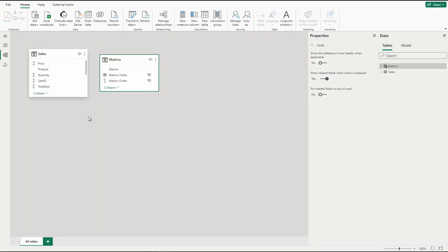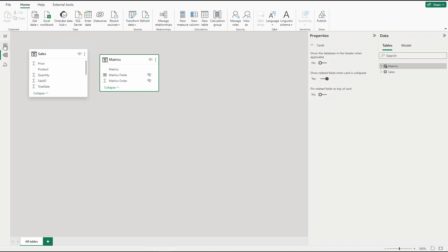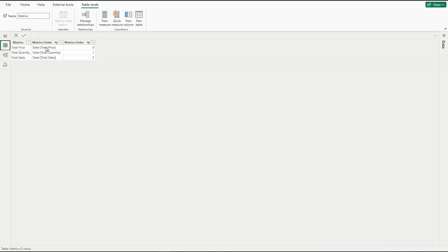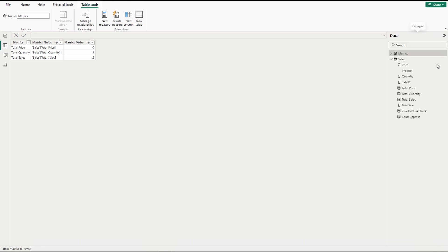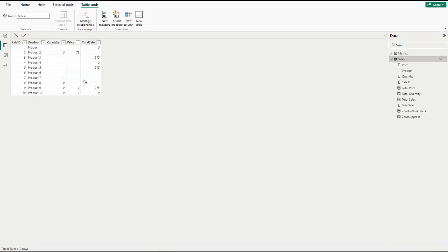I have some dummy data here. I'm going to use this one table. Matrix is just a field parameter so don't worry about this one. But this is basically a sales table where I have some dummy data. Let me just show you here. So this is my table where I have the dummy data.